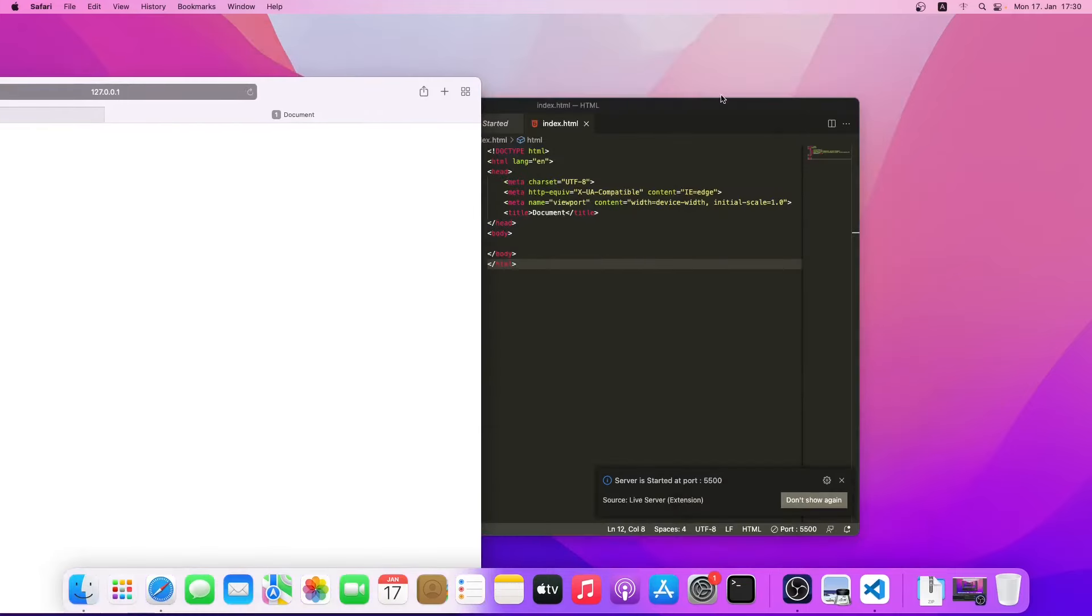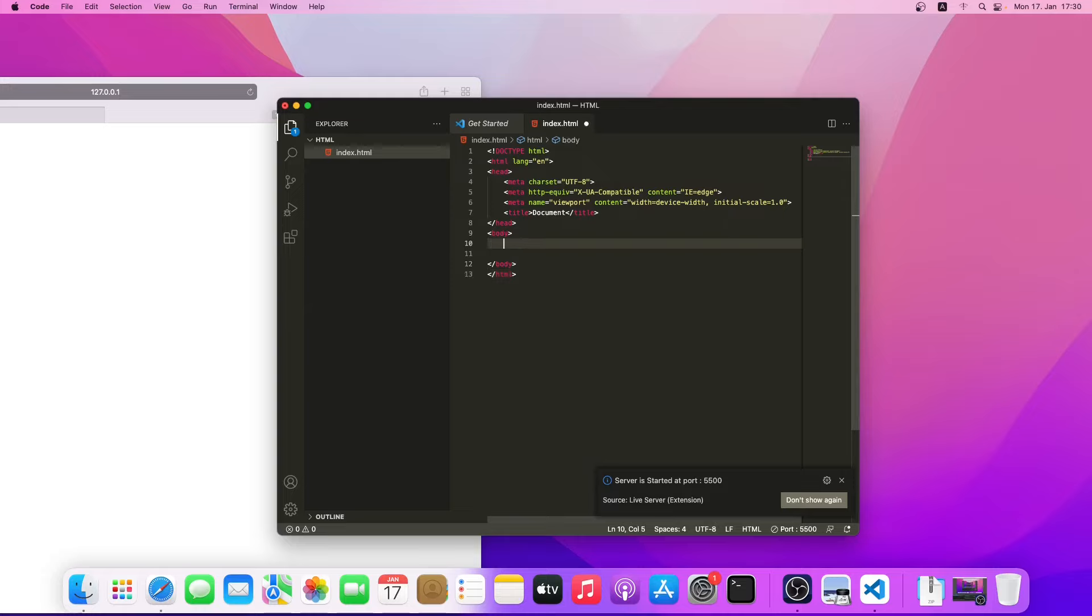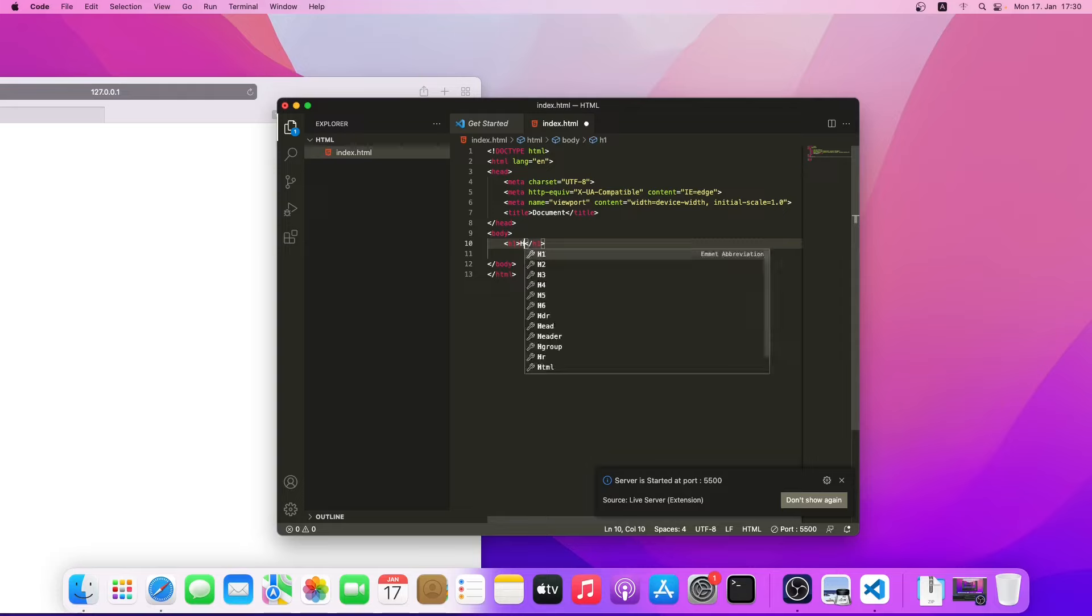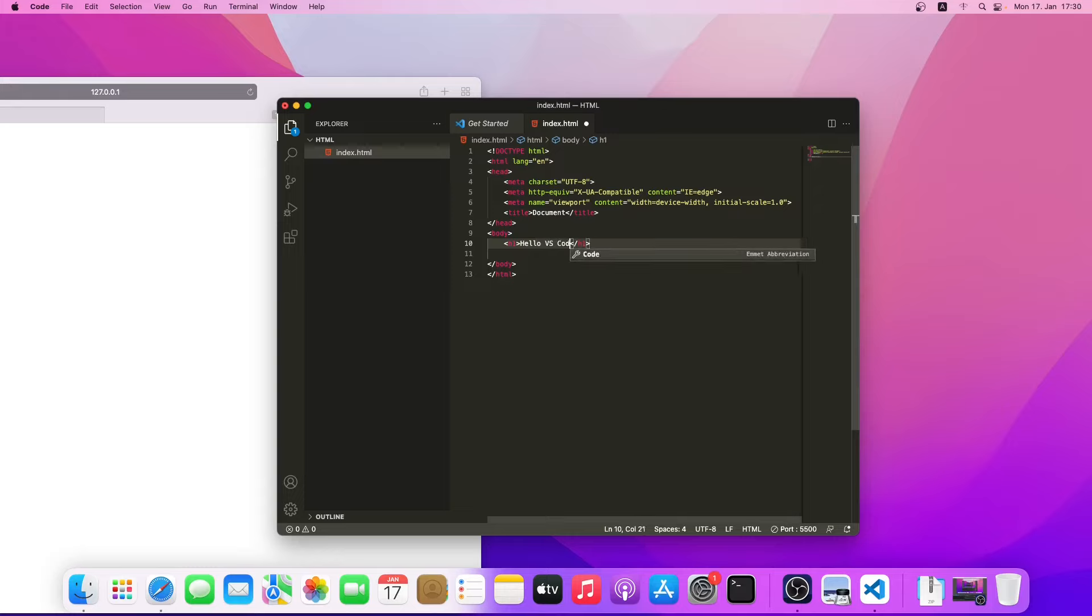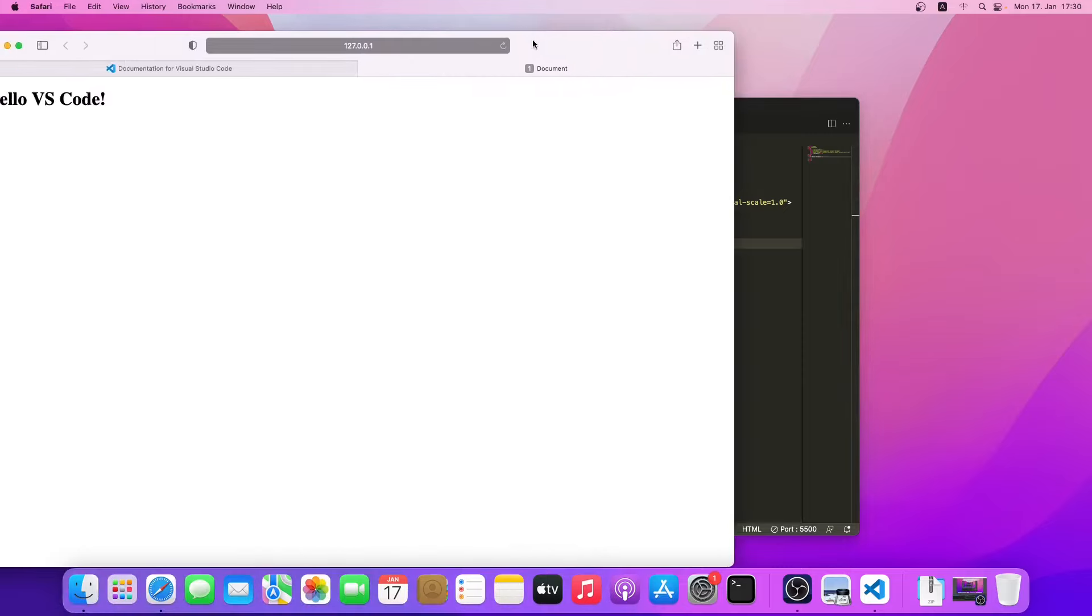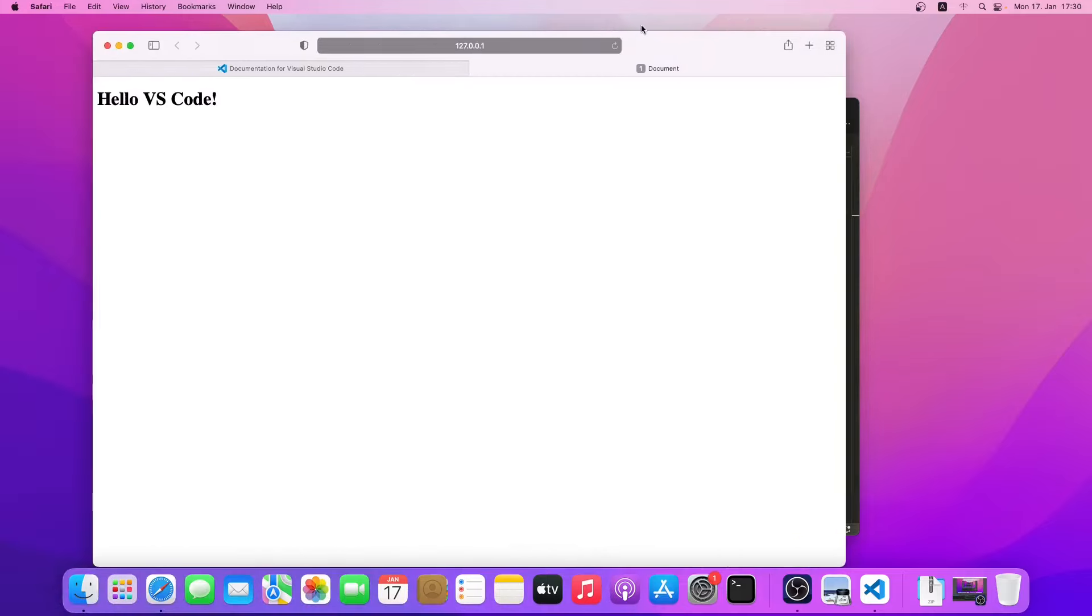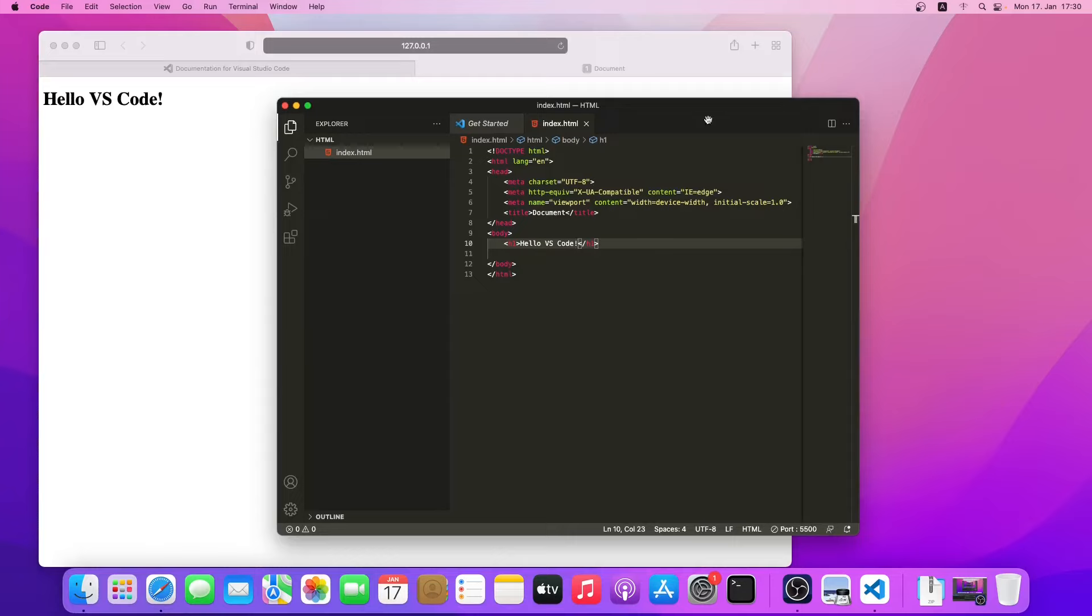As you can see, there is nothing in this document, so we can just type something. For example, h1 hello VS Code. Save. As you can see, it has been automatically updated because we installed the live server extension.